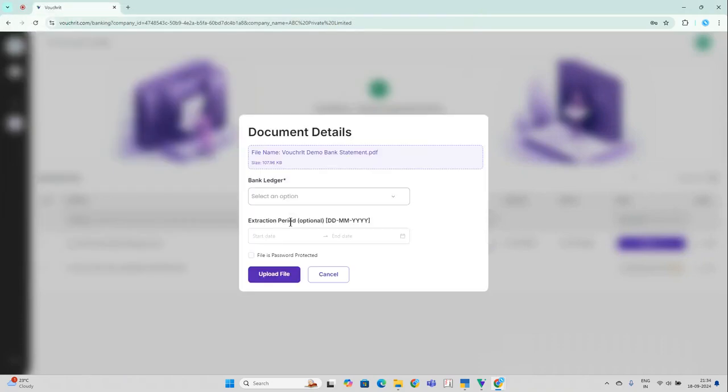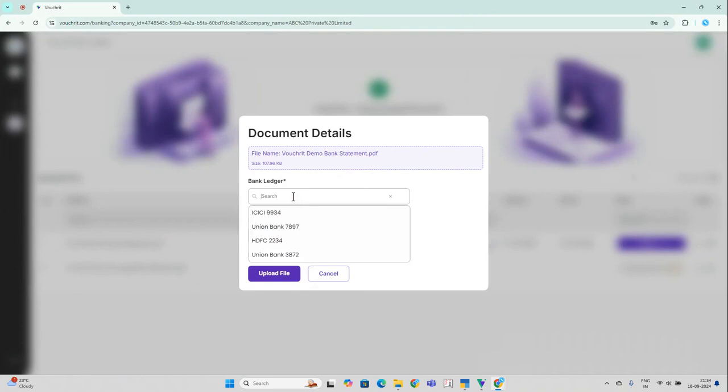In the bank ledger section, you'll get a dropdown with the list of all the bank ledgers that you've created in the Tally software for this particular company. Go ahead and select the specific bank ledger for this bank statement.